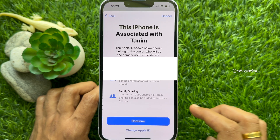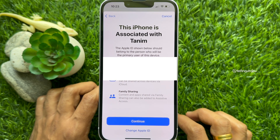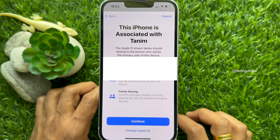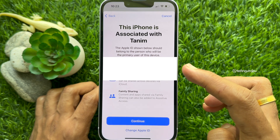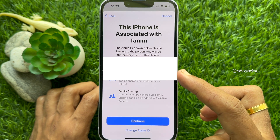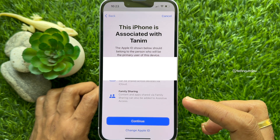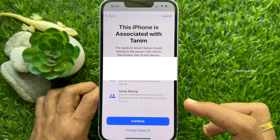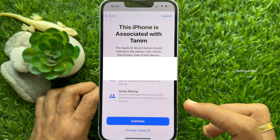Here you will see your Apple ID. The Apple ID shown below should belong to the person who will be the primary user of this device. You can change your Apple ID by tapping Change Apple ID, or tap Continue.